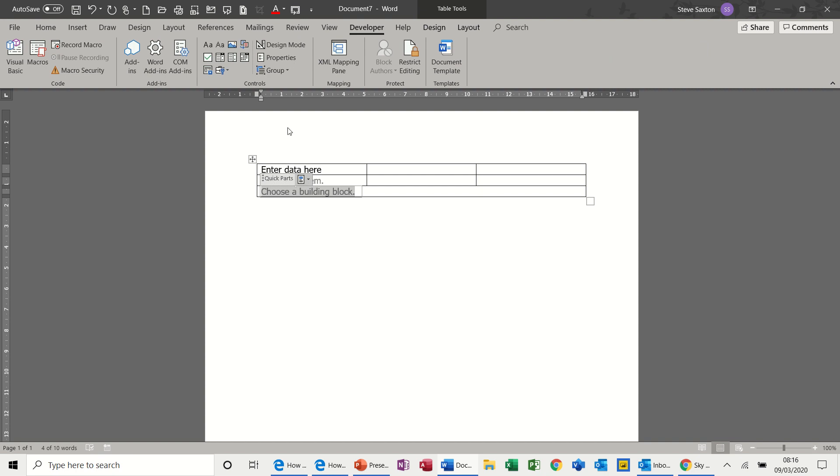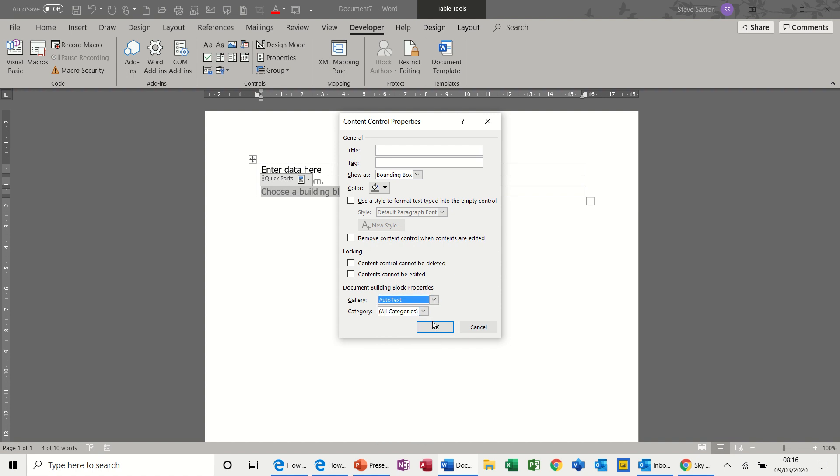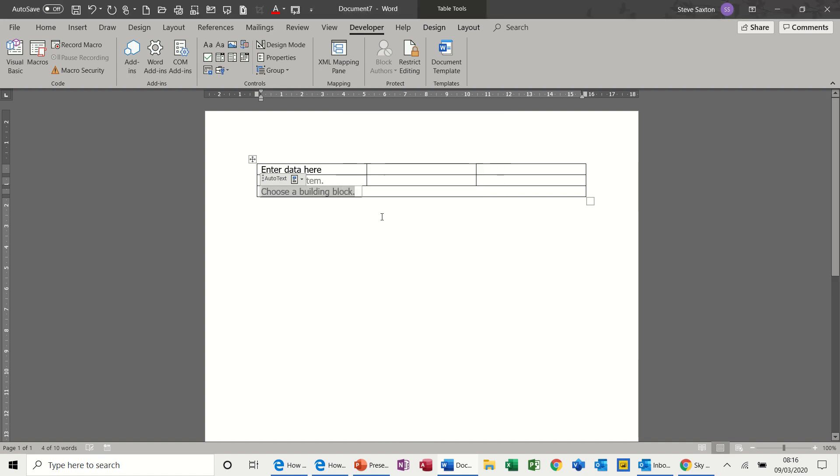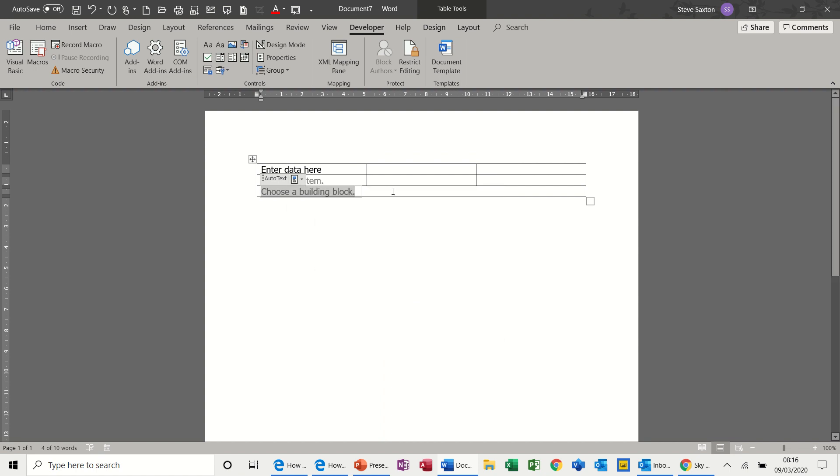Then click OK, and then if there are any auto text entries, there's just one in this document I've created, my name, you can select from there. It's quite a good little feature.